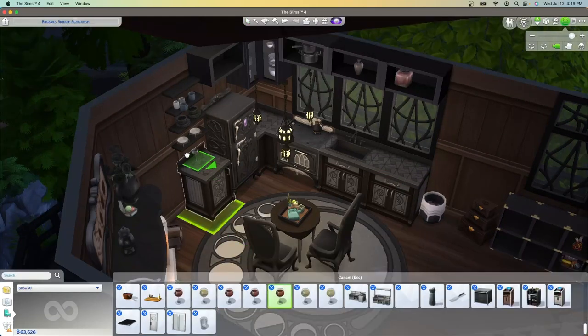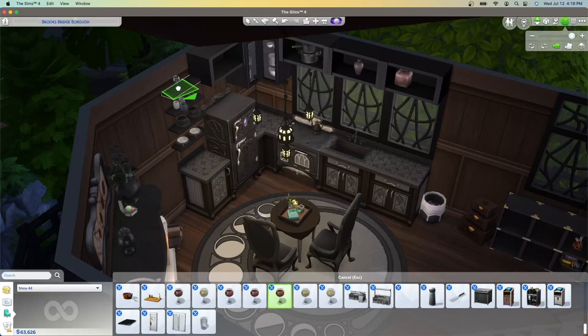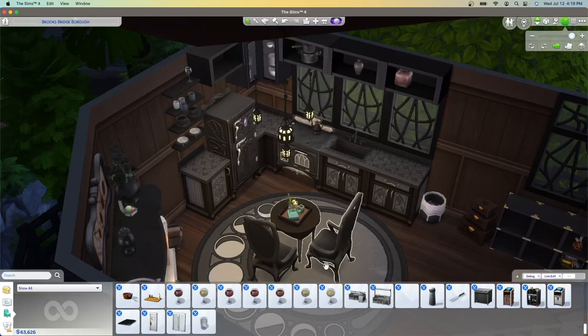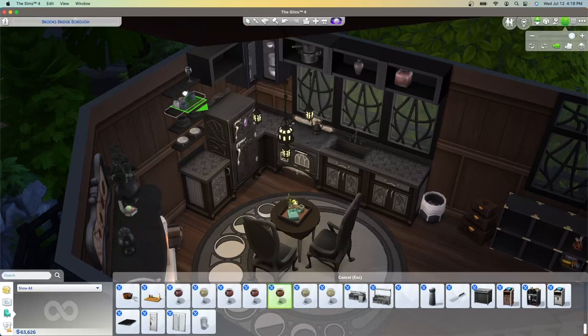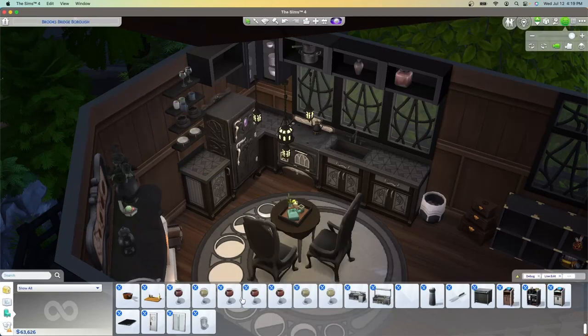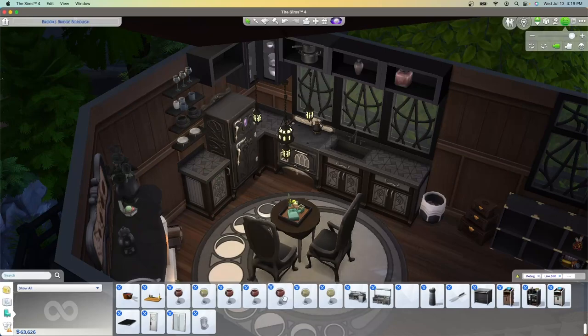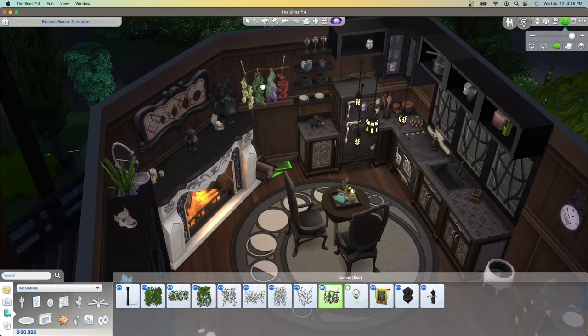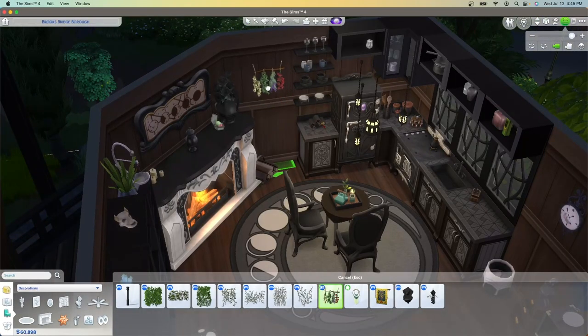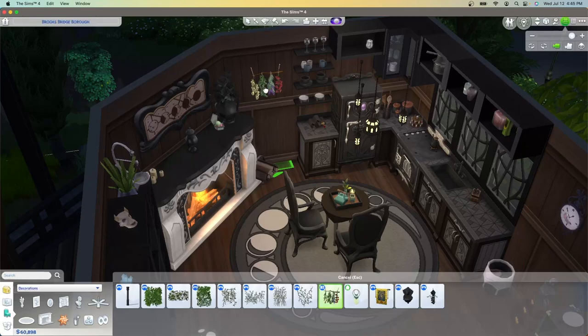One of my favorite items to use lately is a nectar glass from debug. It is from the Dine Out pack and when you place it into the world it shows up as an empty nectar glass, so you can use this as your glassware in your kitchen.